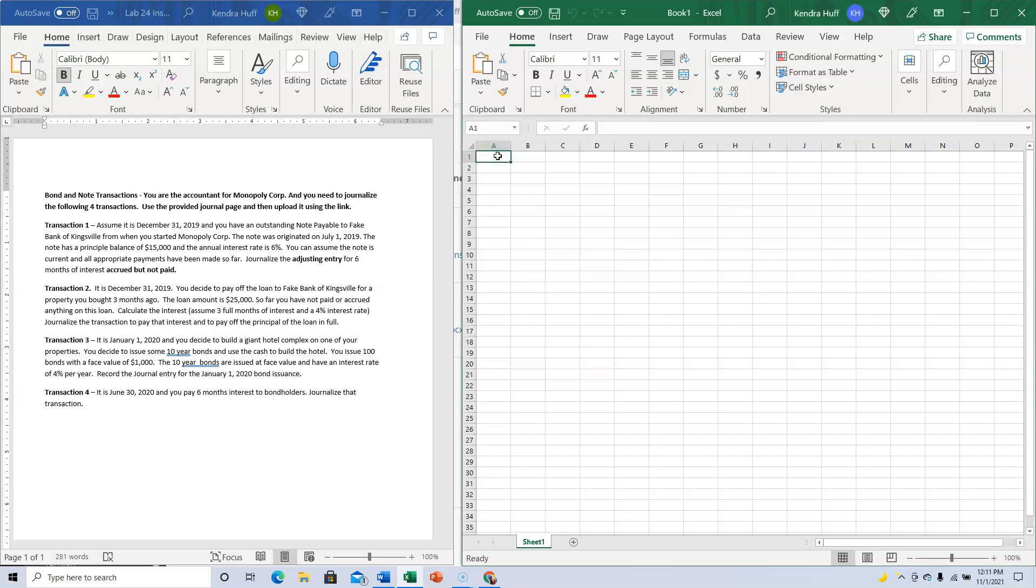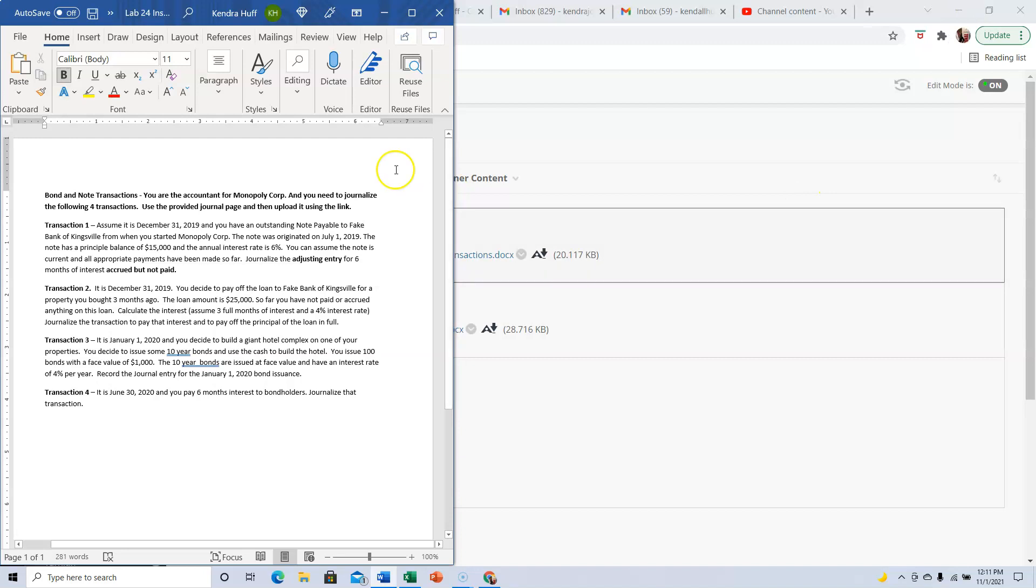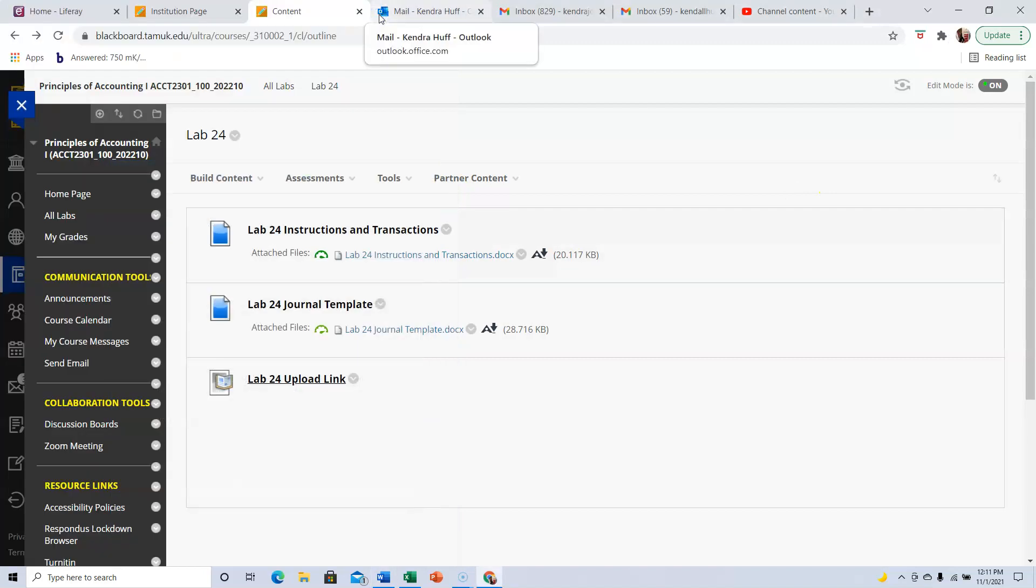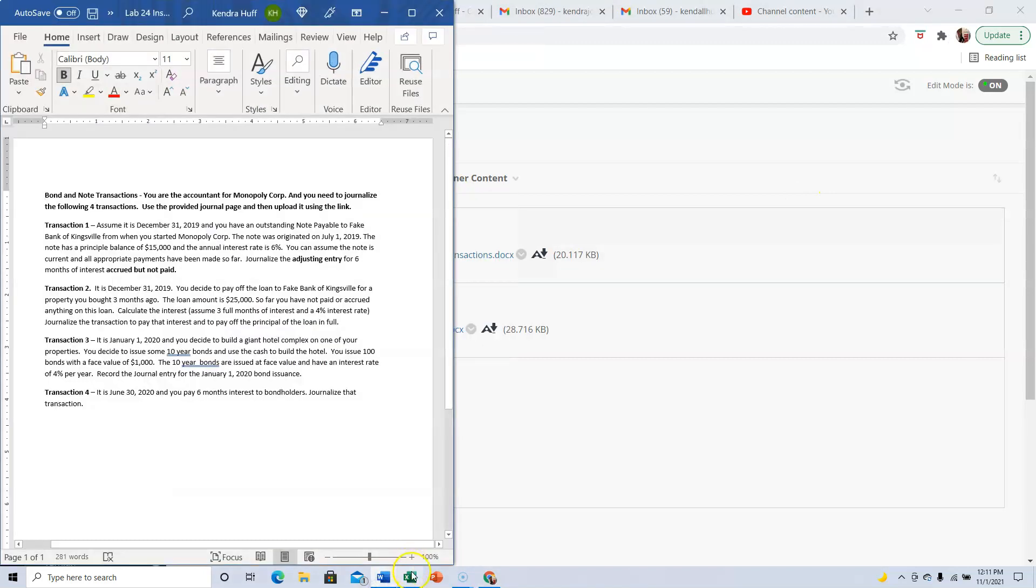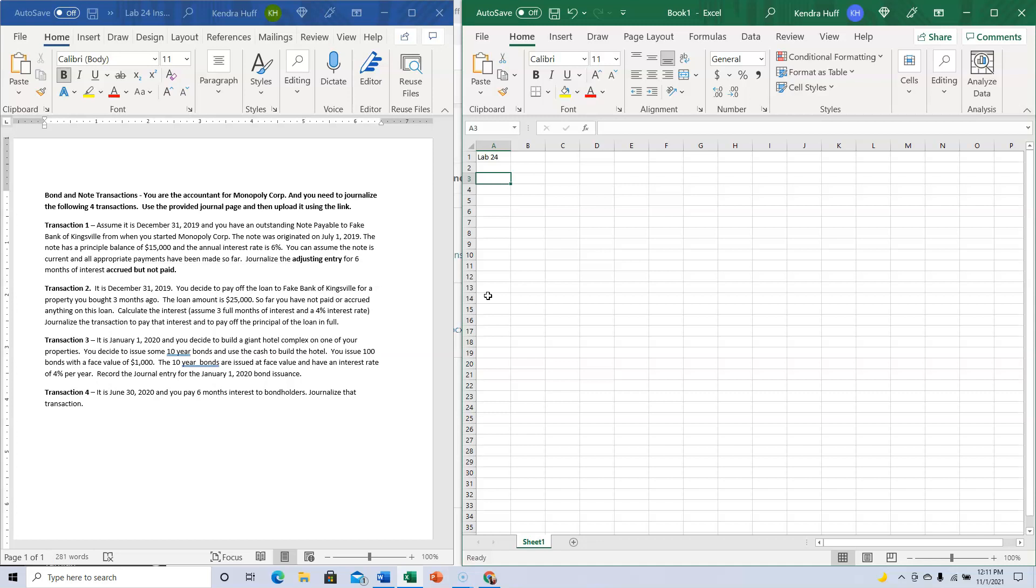This is Lab 24. It's not actually due for a week, but anyway, this one is on bond and note transactions.